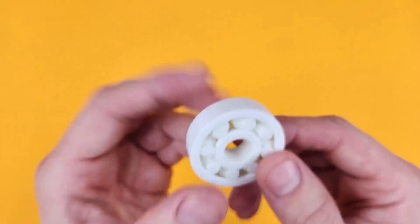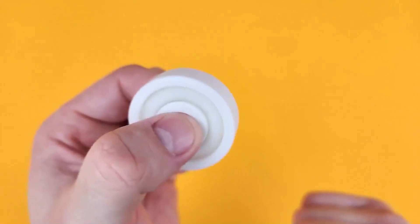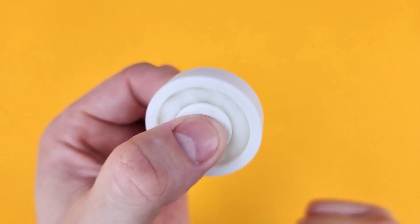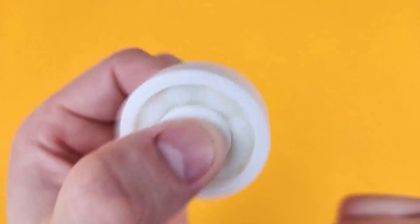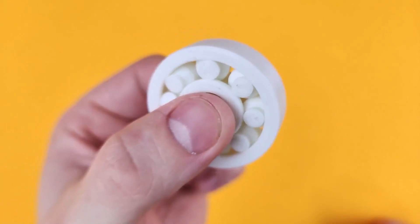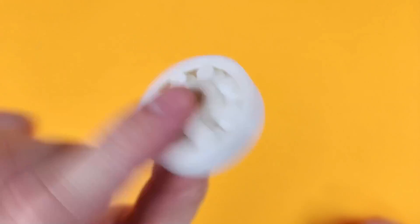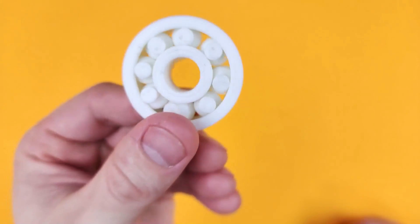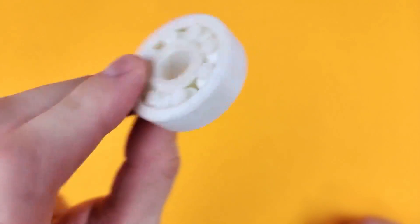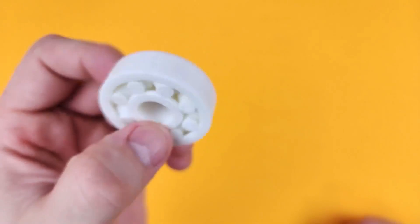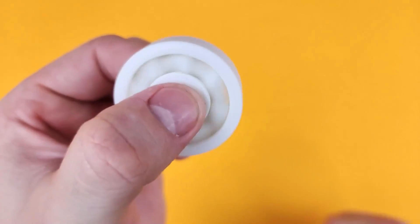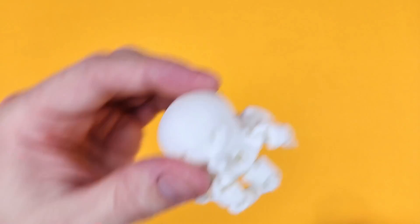A bearing, absolutely amazing that that can be printed and it's just working straight off the board. Very cool.